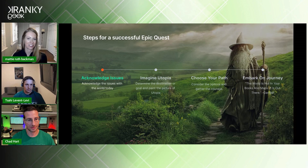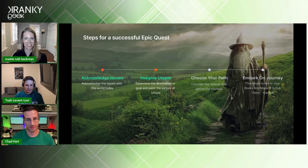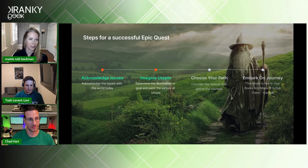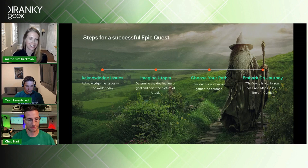In this talk, I'm going to take you through our steps in successfully completing this epic quest. First, we acknowledge the issues at hand in our world today. Next, we imagine our final destination and its qualities that make it qualify as a utopia. Then we consider our options and gather up our courage. And finally, we embark on that journey.